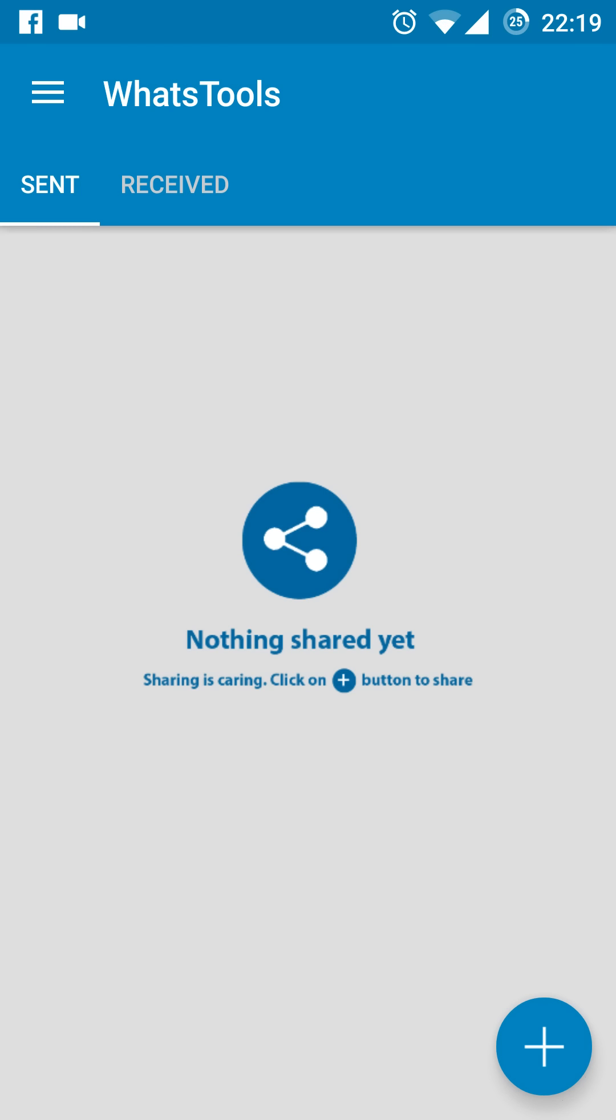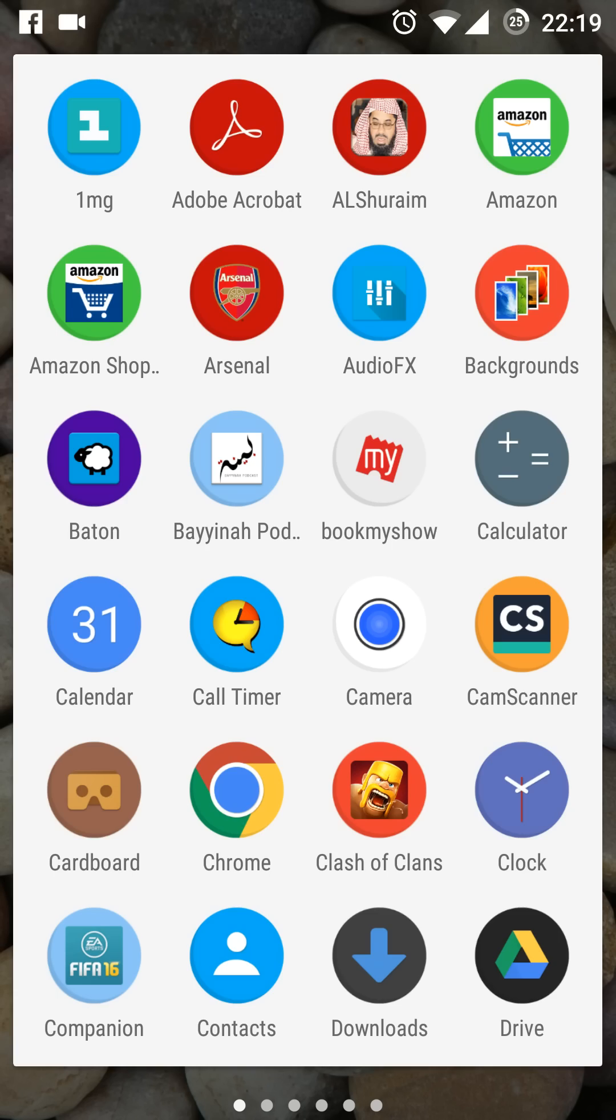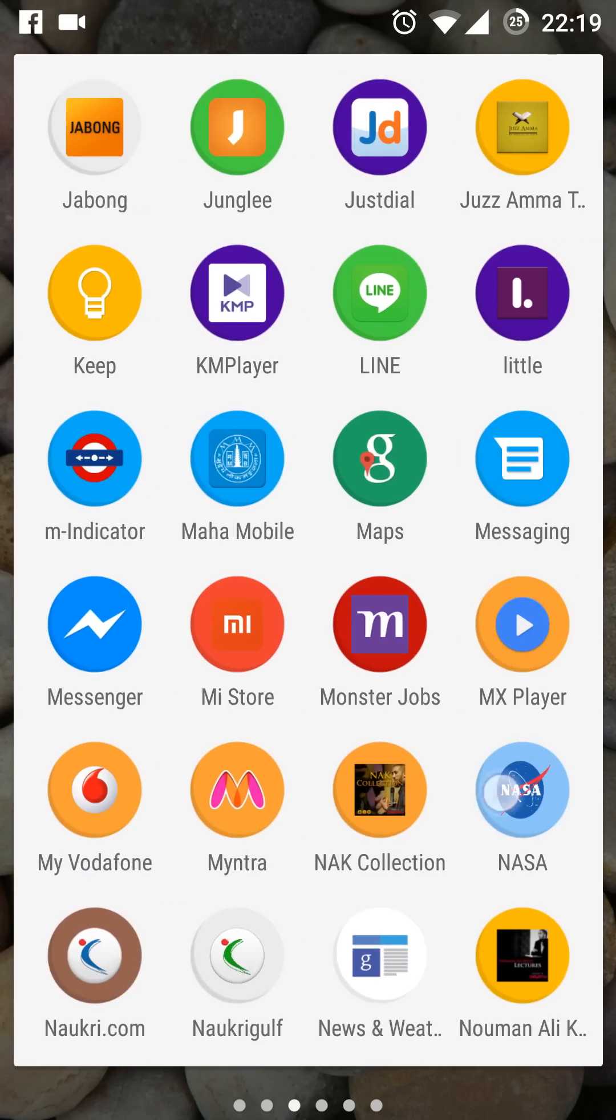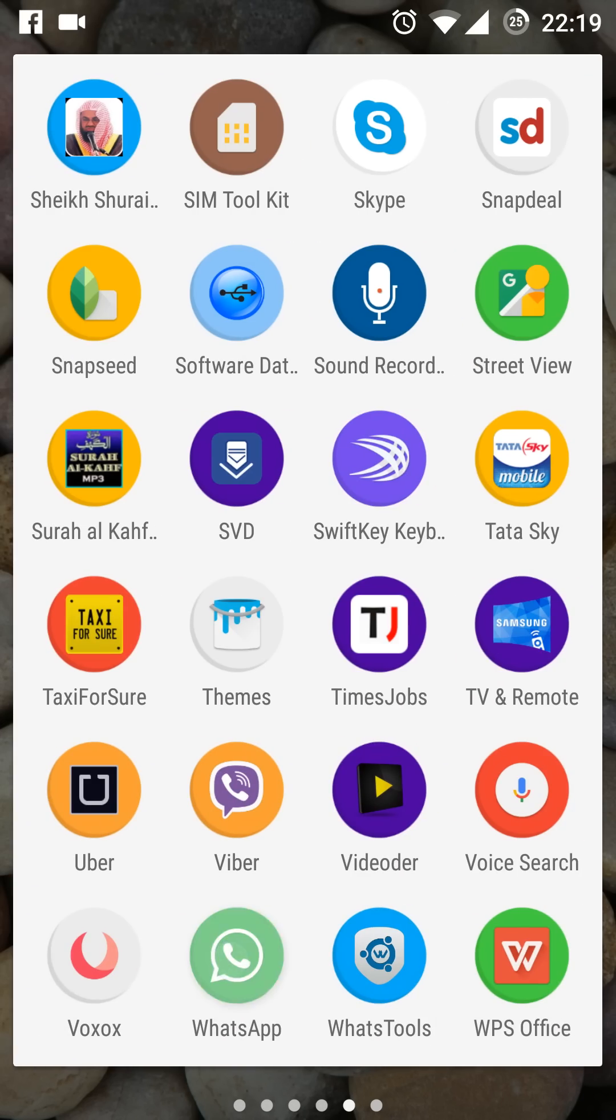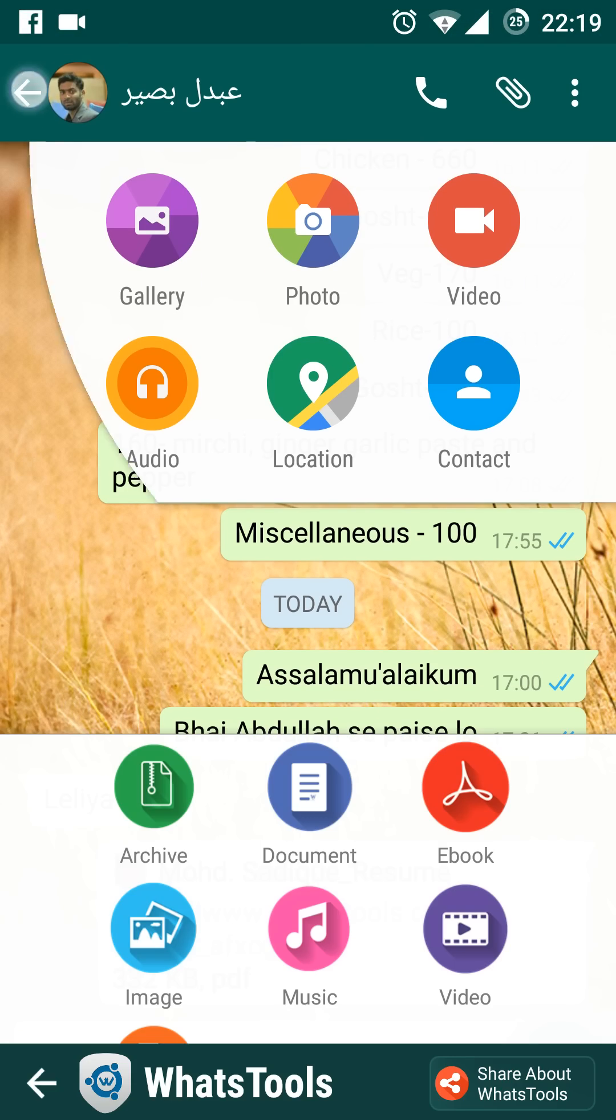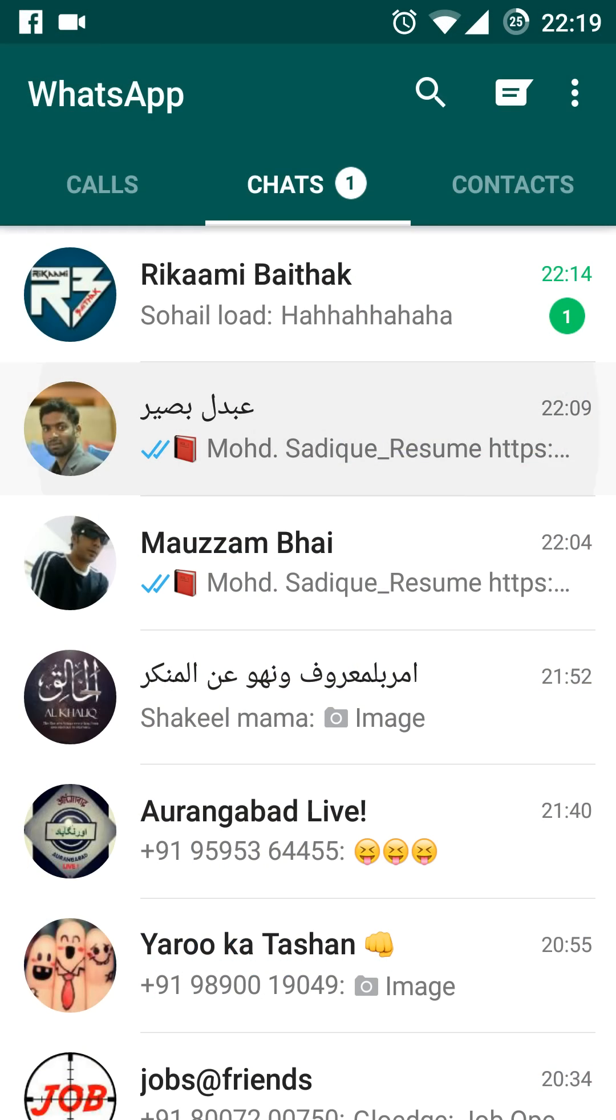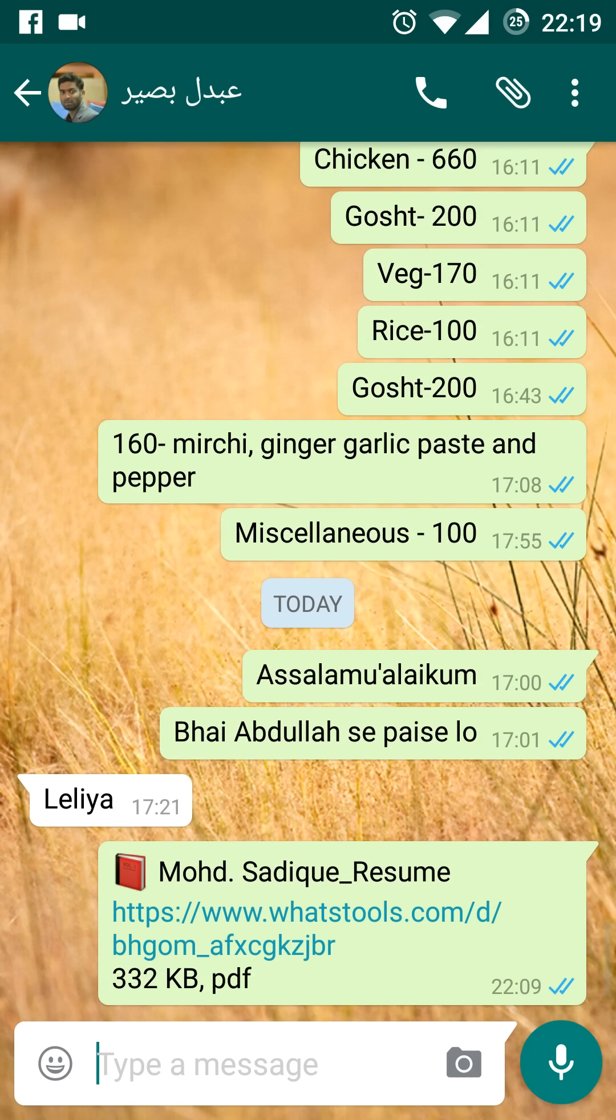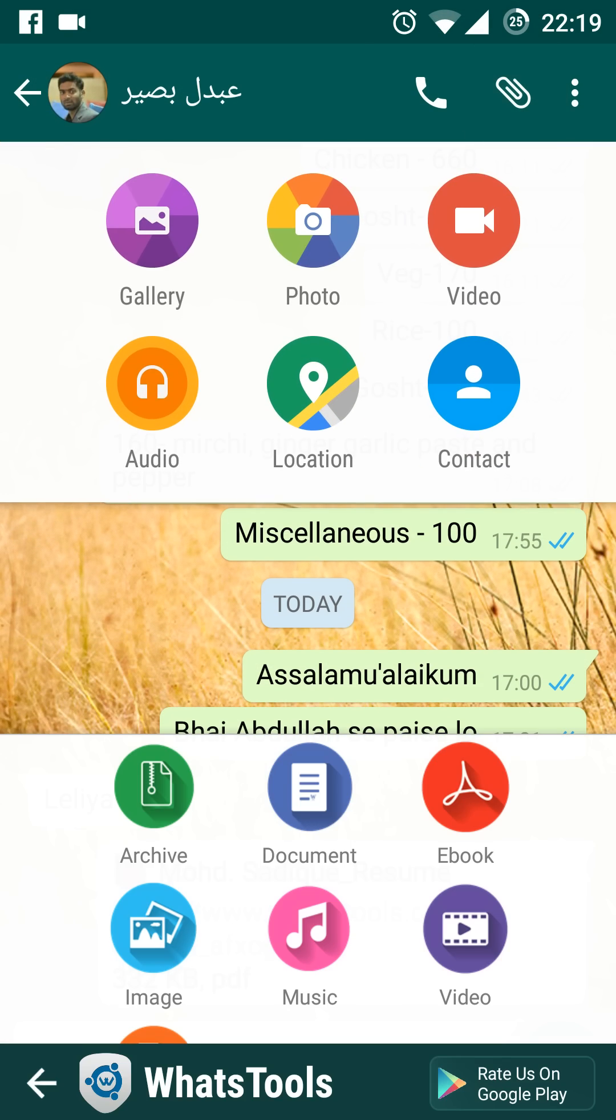Once you have turned this on, you can minimize this and go to your WhatsApp application. I'll open this contact and if I want to transfer a PDF or document file, I'll select attach.